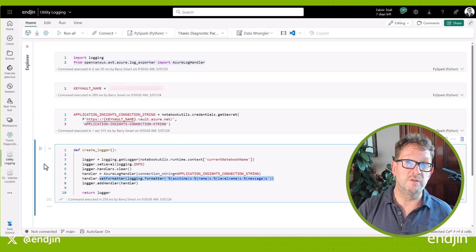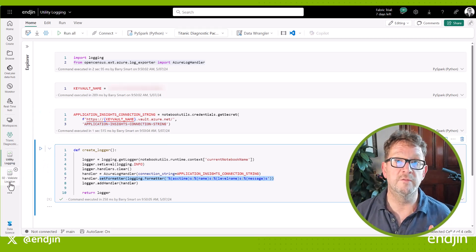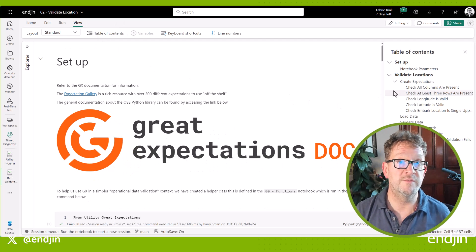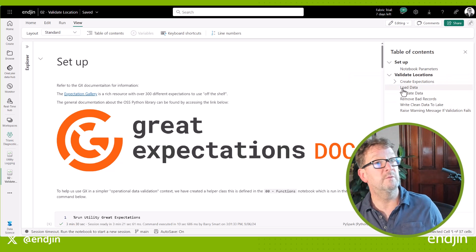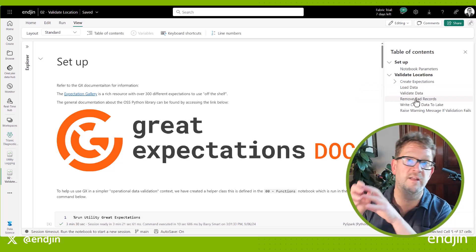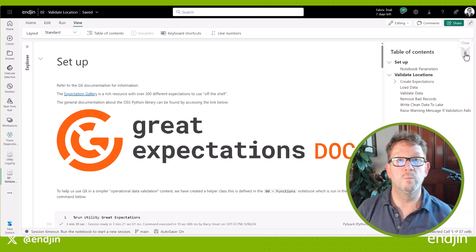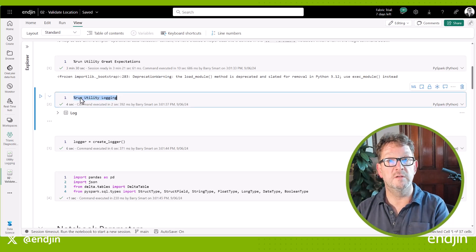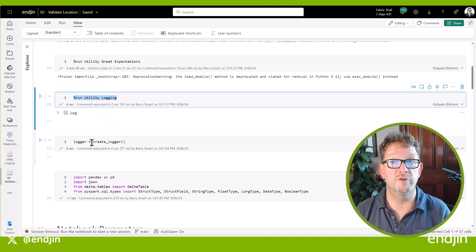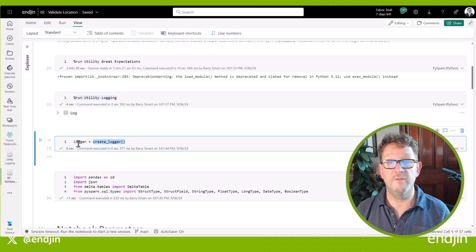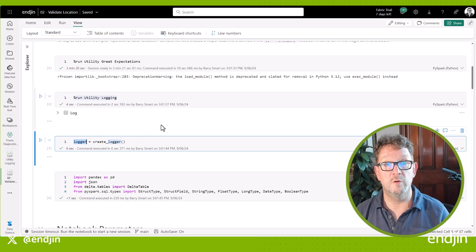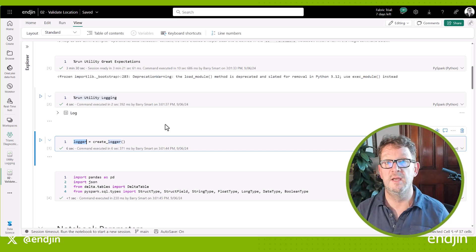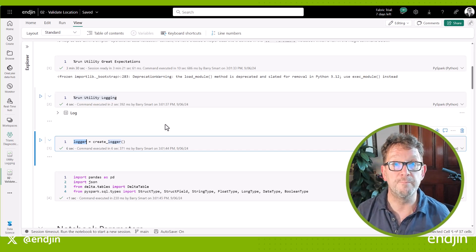Now let's move over to one of our notebooks. In this case we're looking at the validate_location notebook — we've looked at this in the past, so if you want to see more details go and have a look at some of the previous videos. The purpose of this notebook is to read raw data from the bronze area of the lakehouse, validate it, clean it, standardize it, and then write it to the silver area of the lakehouse. What we do here is use a percent run magic command to run that utility logging notebook, which gives us access to that create_logger function. We use this to set up a logger and all that complexity is abstracted away — we know that by using this utility and create_logger method, we're going to be streaming to Application Insights, our logs will automatically contain the name of this notebook, and it will be in that consistent format we want to see across all of our logging.